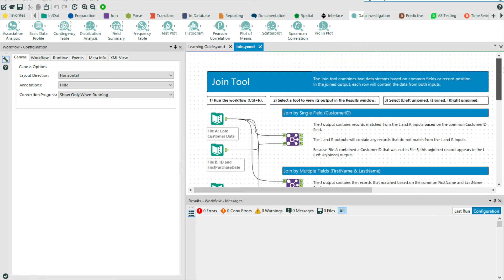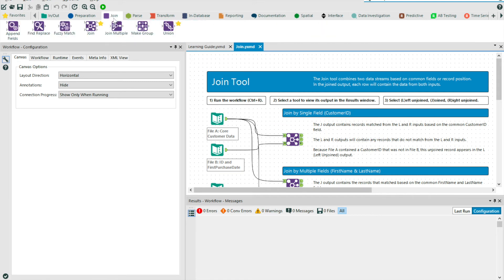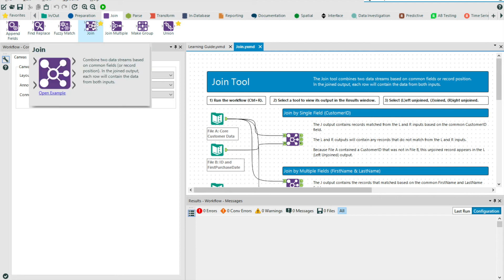You can also navigate to these examples through the toolbar. By selecting a tool, you will receive a pop-up which outlines the definition, but also gives a link to that same example that we've just seen.